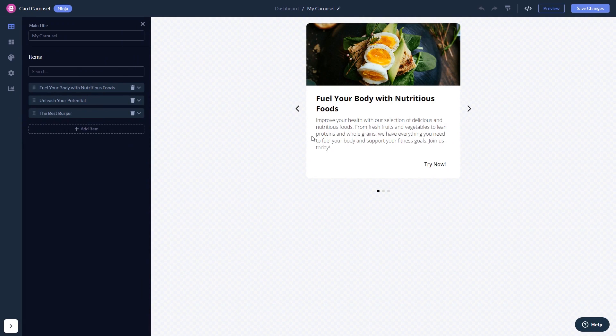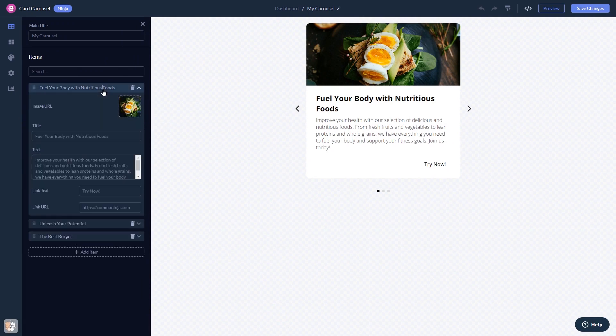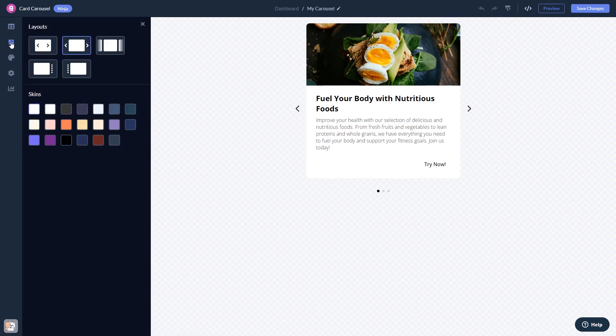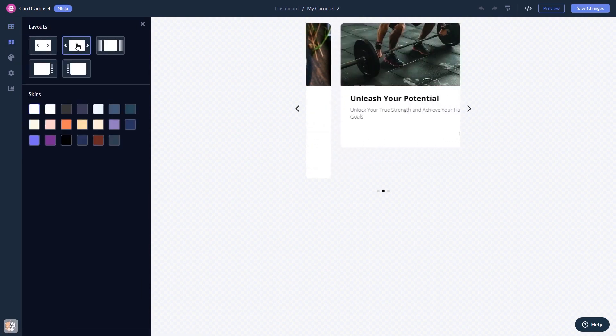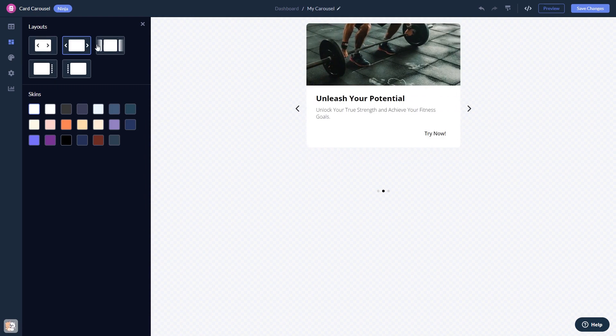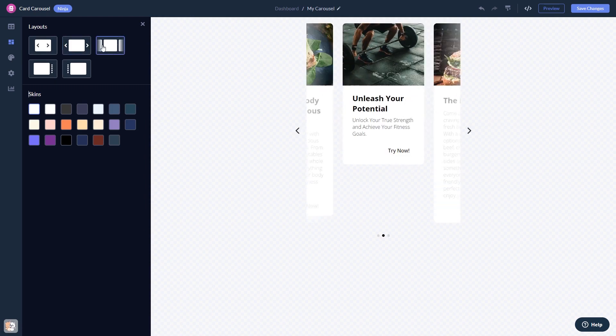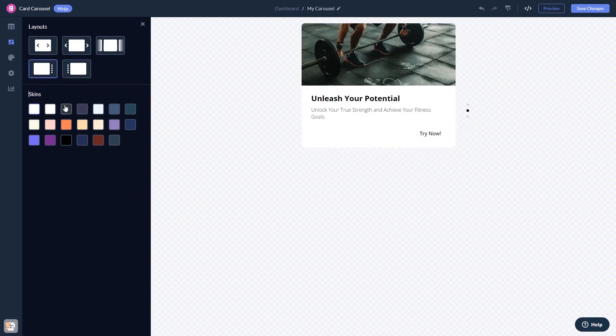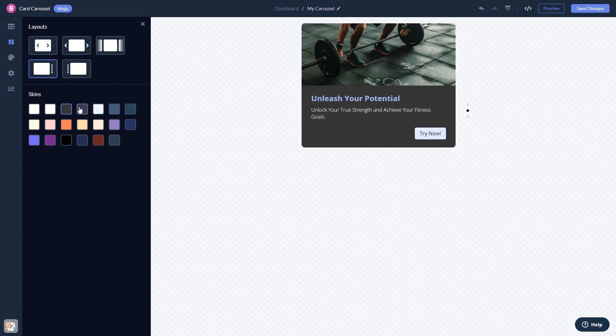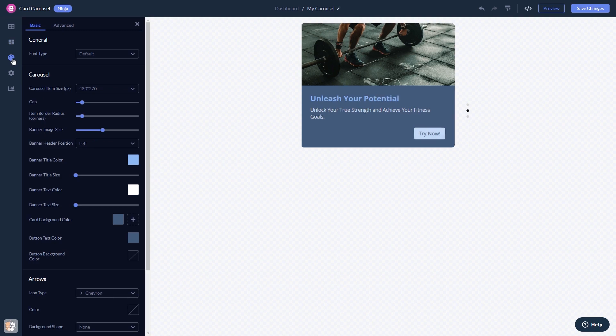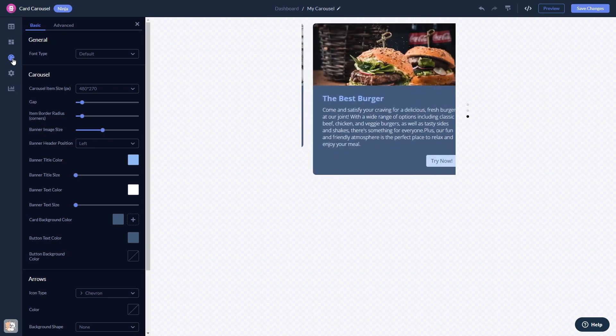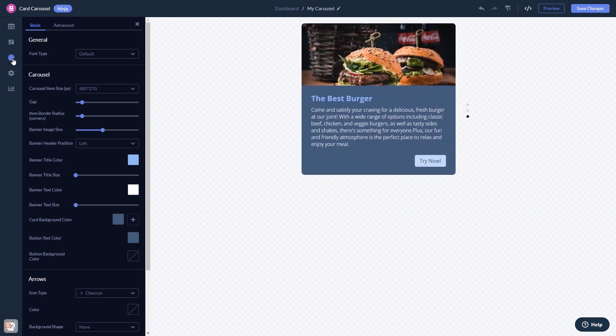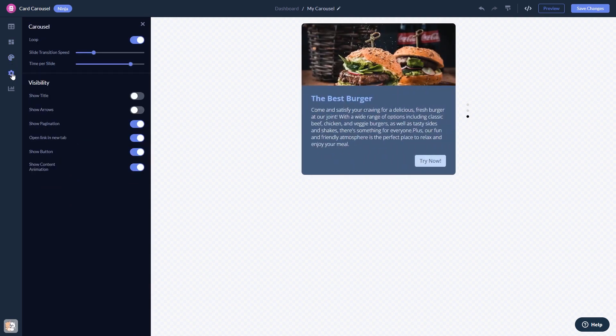Here, in the editor, you can edit the content, select a layout and a skin, customize the look and feel, and change the settings.